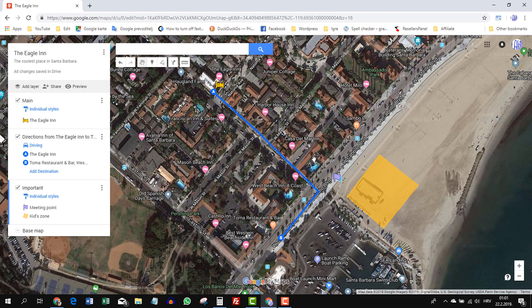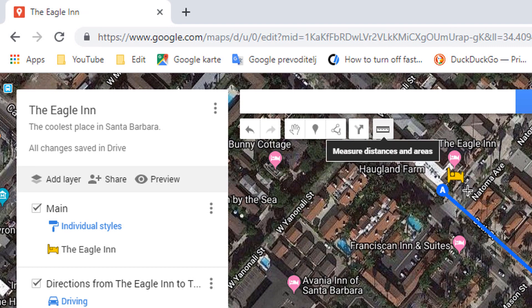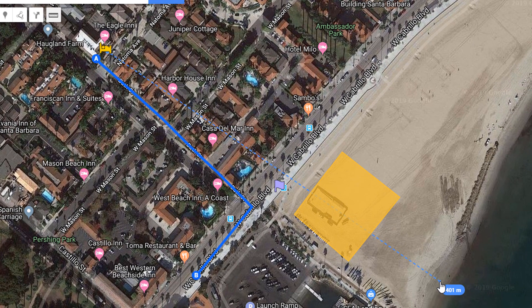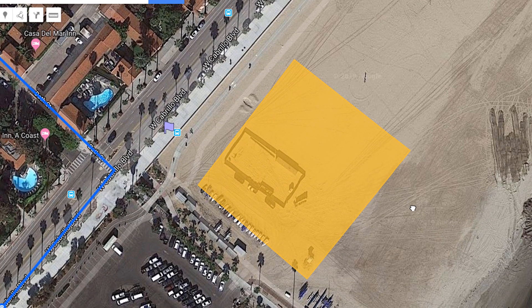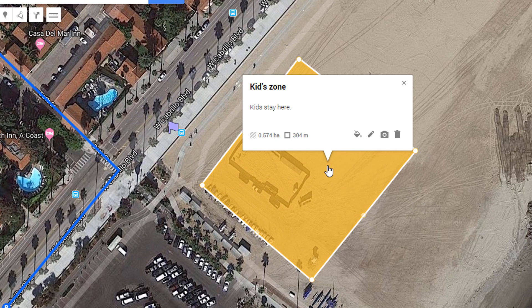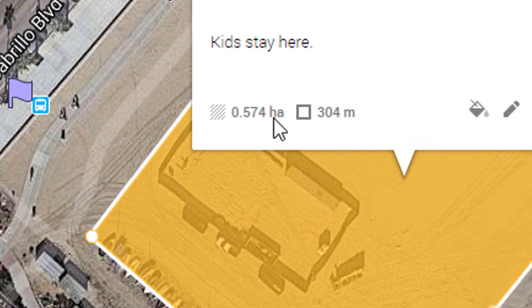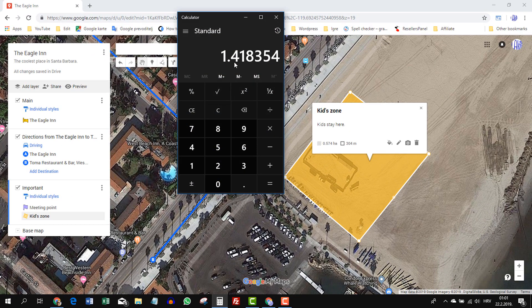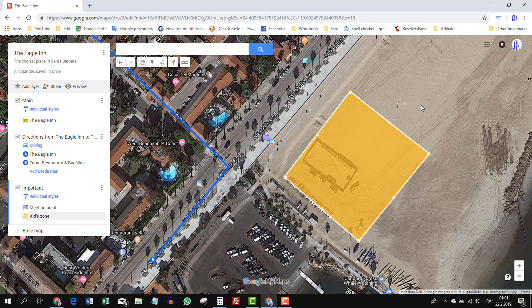Let me show you two more cool things with Google My Maps. If you click 'Measure Distance,' you can measure from any point to any point — for example, from the Eagle Inn to the ocean is 400 meters. Very useful. You can also measure an area — click on the Kids Zone and it will show you 0.574 hectares, which is 1.41 acres. So you can know exactly how large the Kids Zone you've allocated for them to play in actually is.